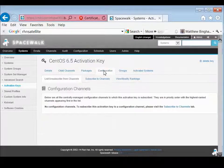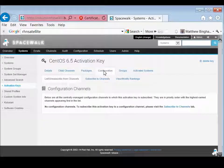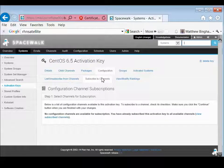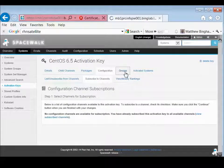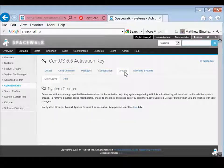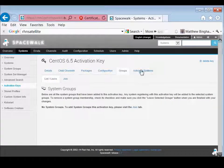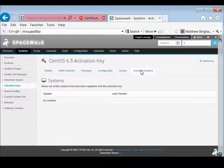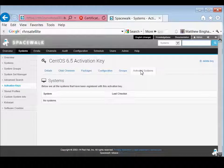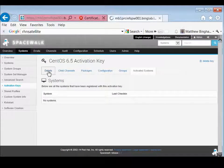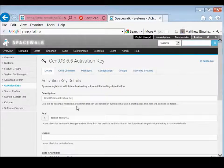If you have configuration channels, you can do that as well. You can automatically have it subscribed to the configuration channel. Set it up to automatically join a group, if you're into groups. And then which systems have actually been activated, which would be zero since we have not done any yet.